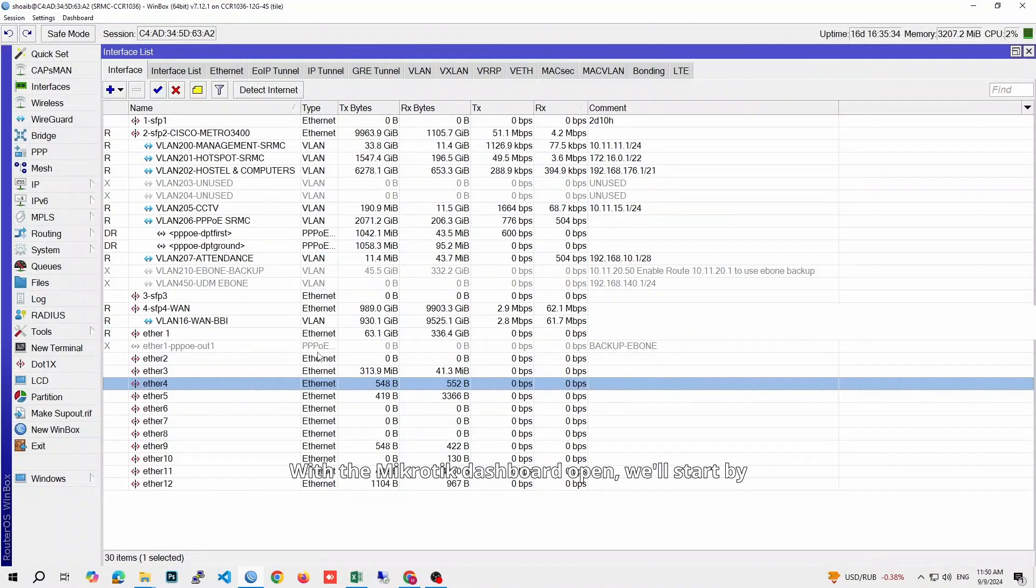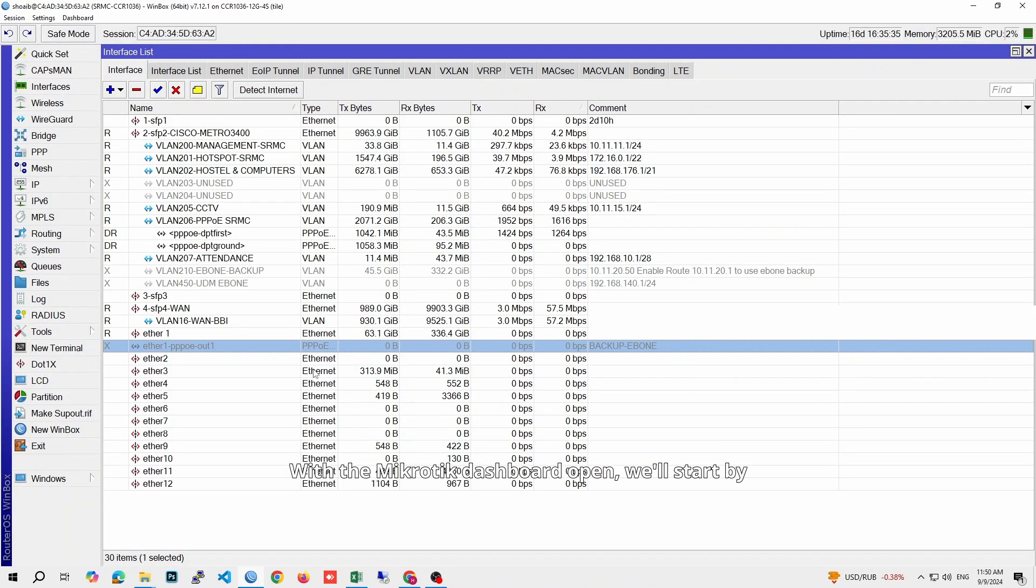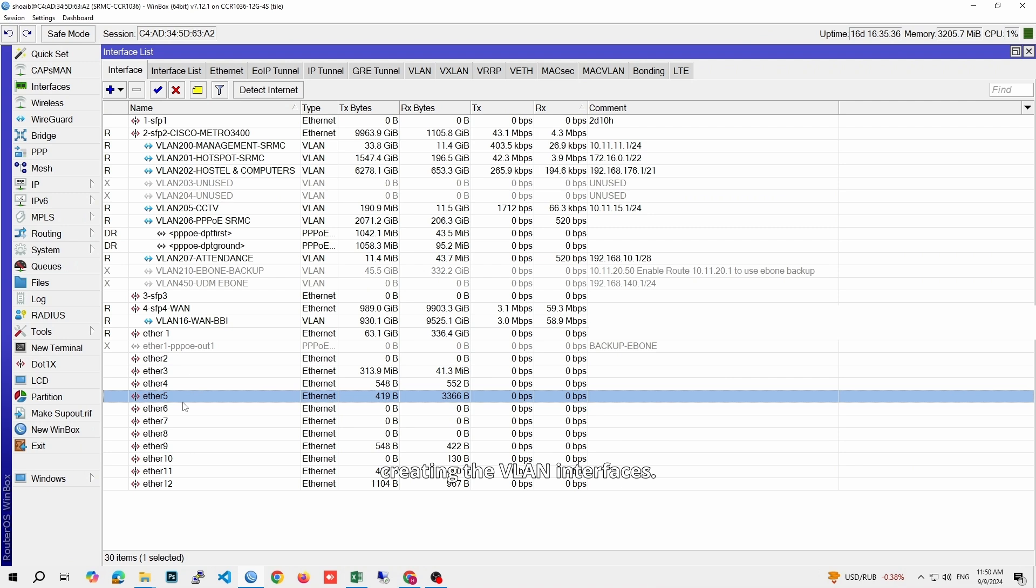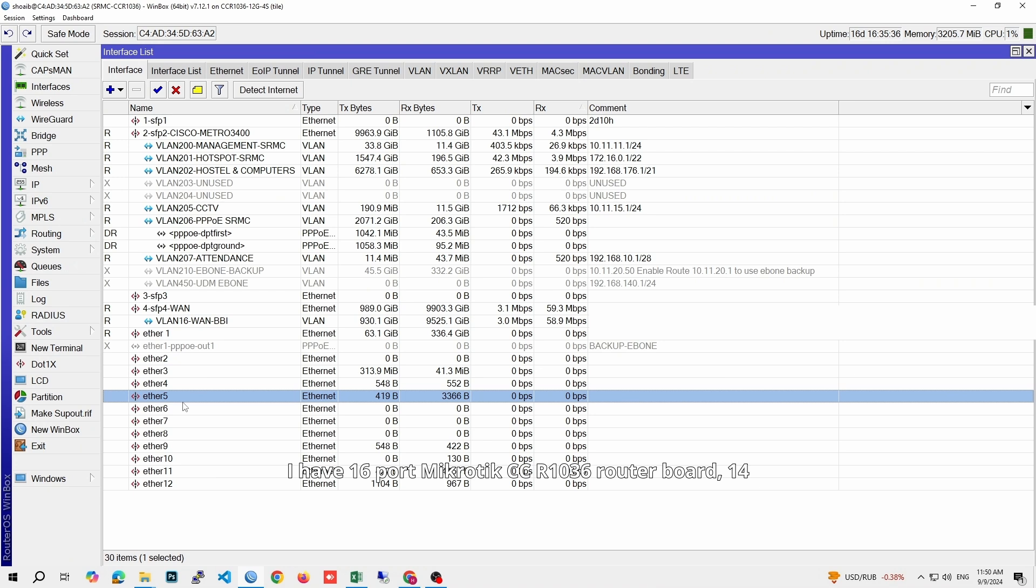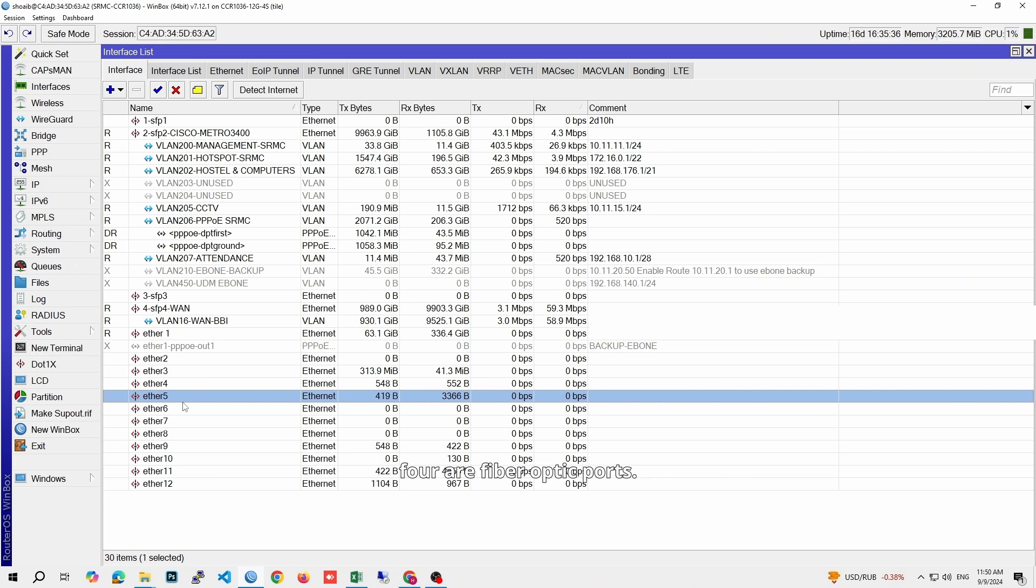With the Microtik dashboard open, we'll start by creating the VLAN interfaces. I have a 16 port Microtik CCR1036 routerboard, 14 are LAN Ethernet interface ports, and the other four are fiber optic ports. So in this video, we will configure our VLAN network on port number 5 LAN interface.